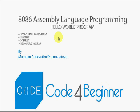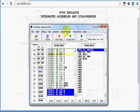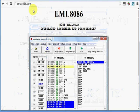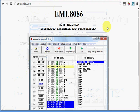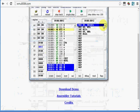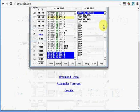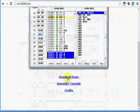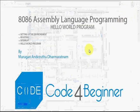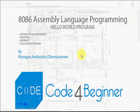First thing we need is an environment to run this program. We will go to emu8086.com, which is an assembly language emulator. You can click on download and download this. Setting up the environment is pretty easy. Once you download emu8086, you have an environment to run the program.